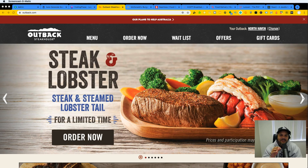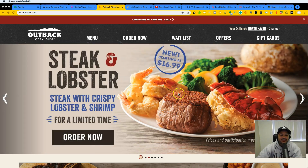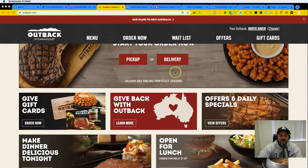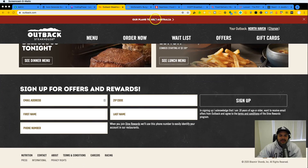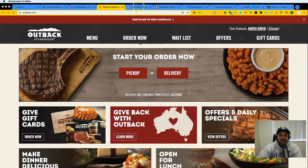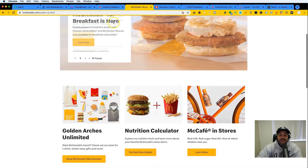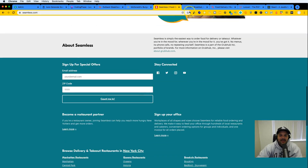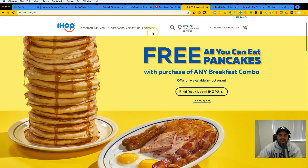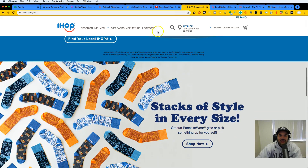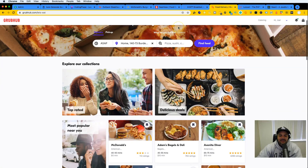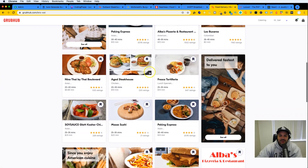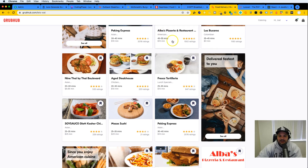This is something that you have seen on multiple websites — things like Outback.com, the landing page for McDonald's, the landing page for Seamless.com, the landing page for IHOP.com, and the landing page for GrowHub.